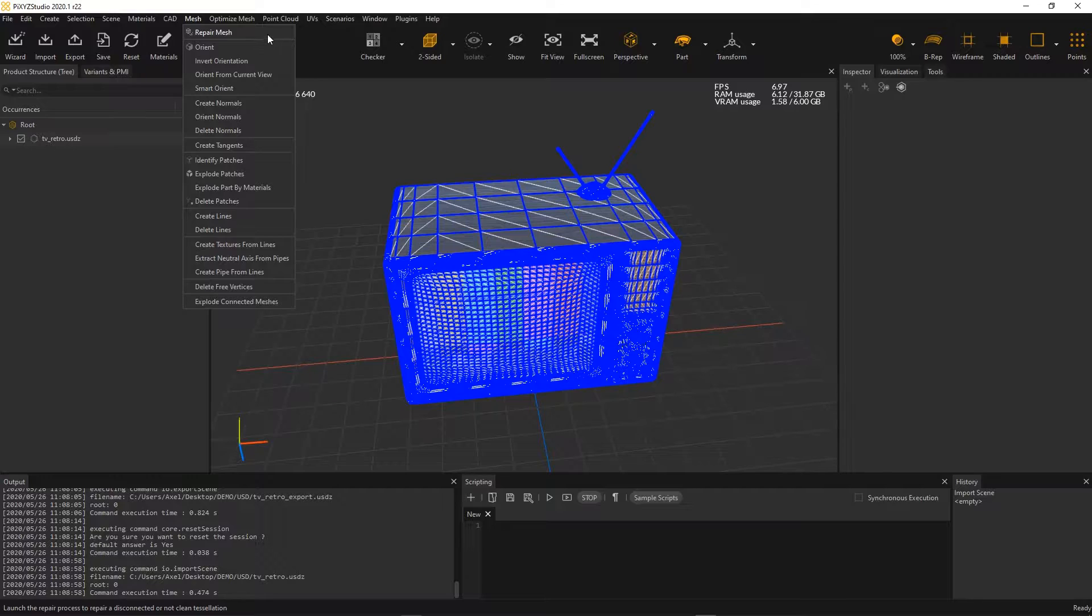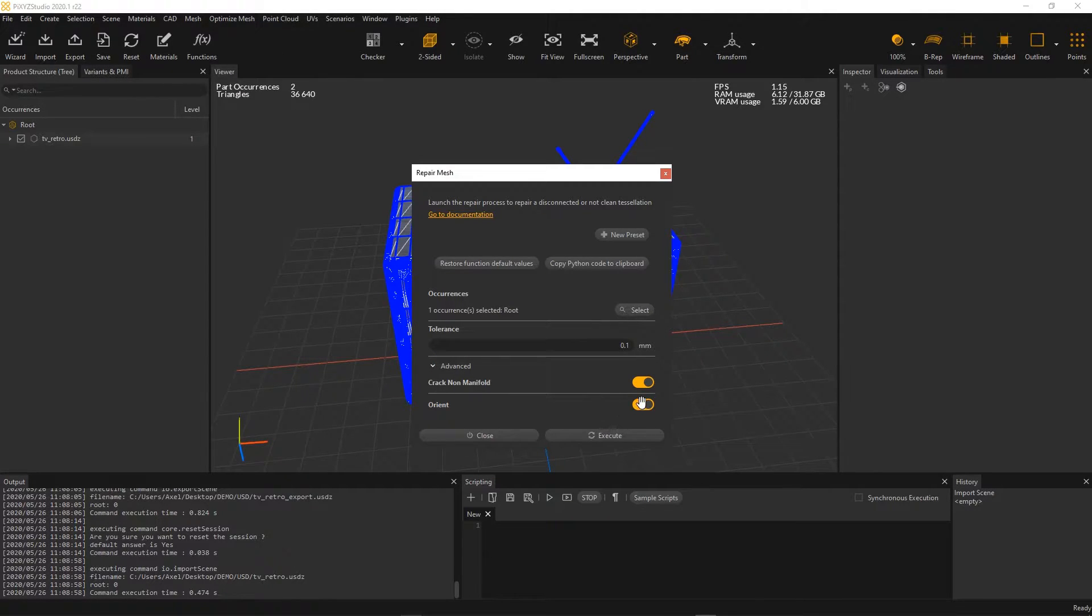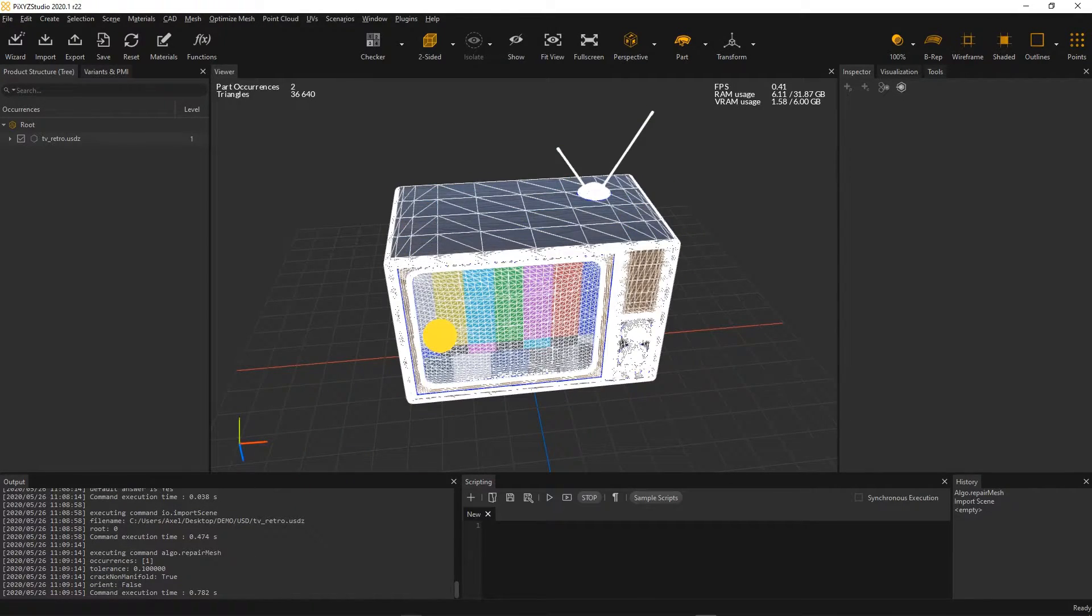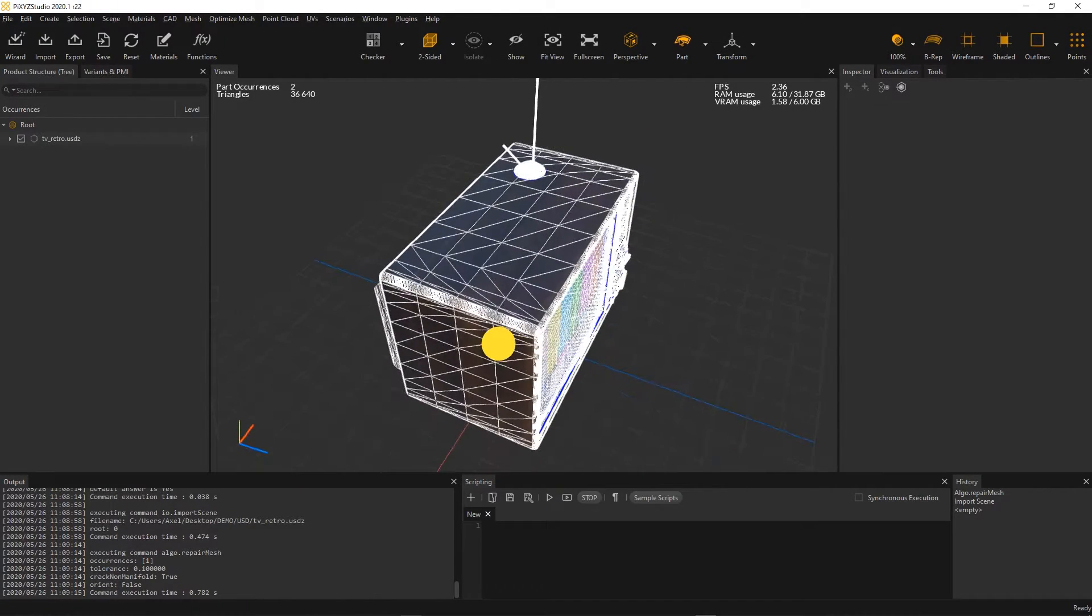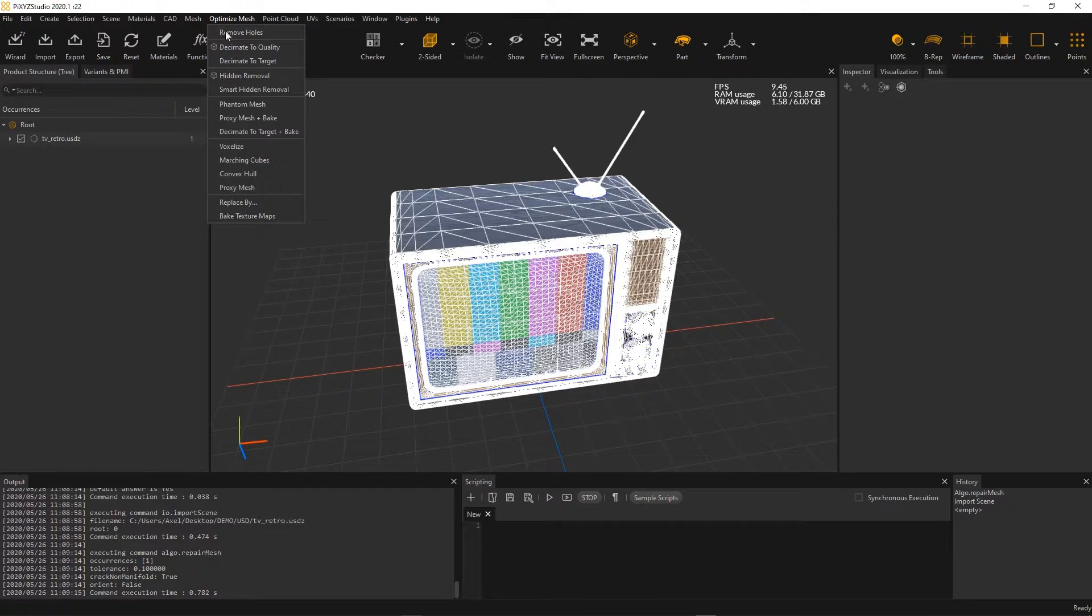First, I need to repair unstitched edges represented by these blue lines. Then, I can decimate my model in order to decrease its polygon size using the DecimateToQuality function.